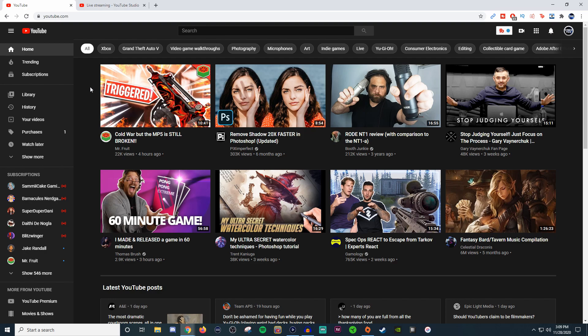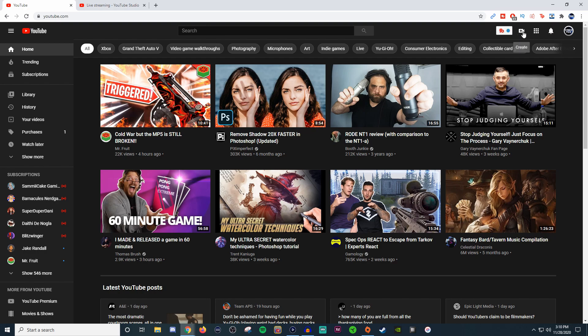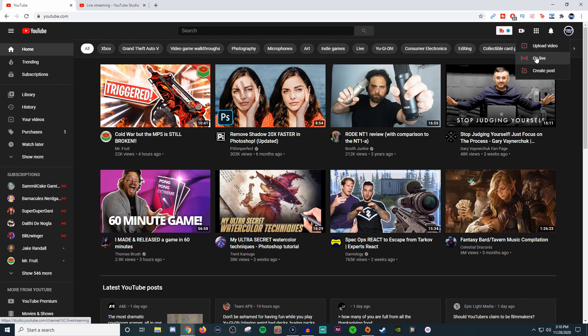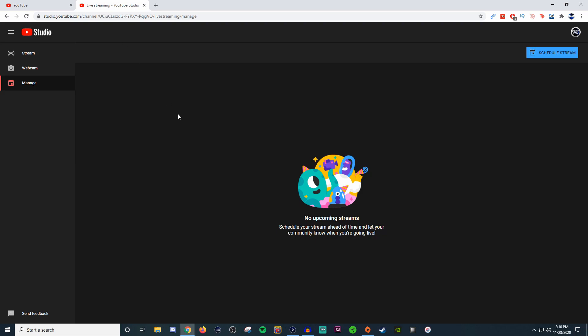First things first, you're going to want to log into your YouTube channel and go to the very top right hand corner where it says create. It's got the little icon of a video camera. When you click on that, click on go live and it's going to bring you into YouTube Studio where you can start getting all your stuff up for your stream.